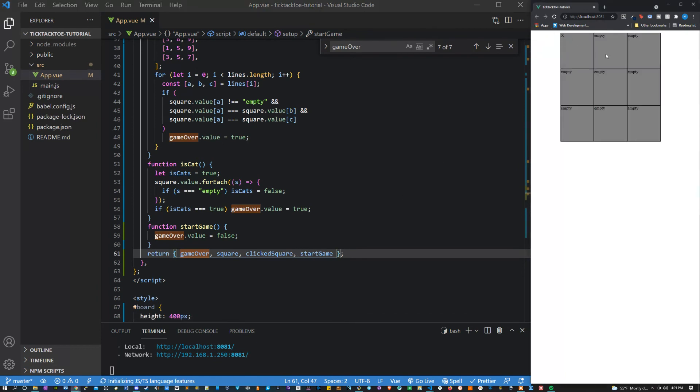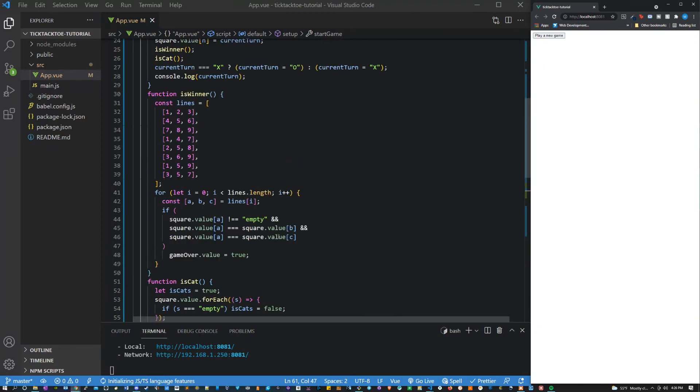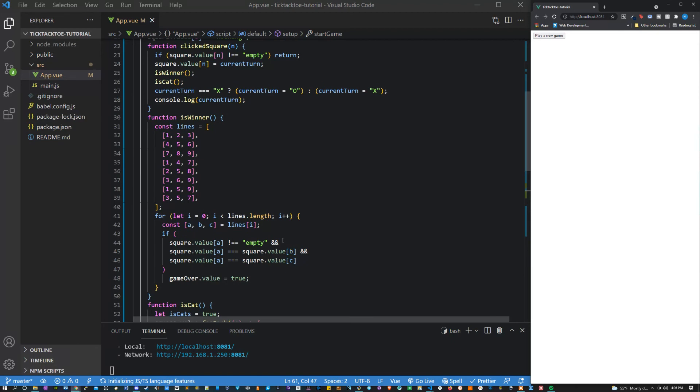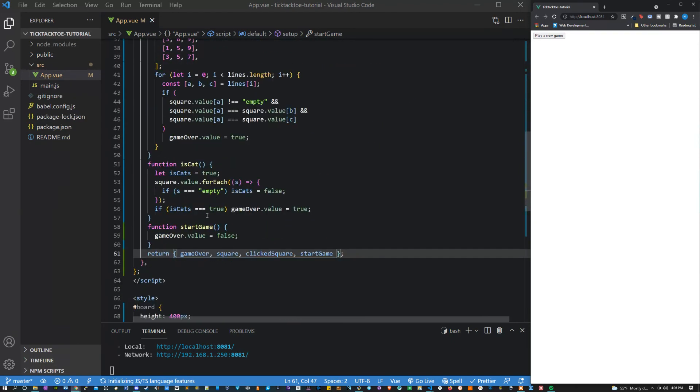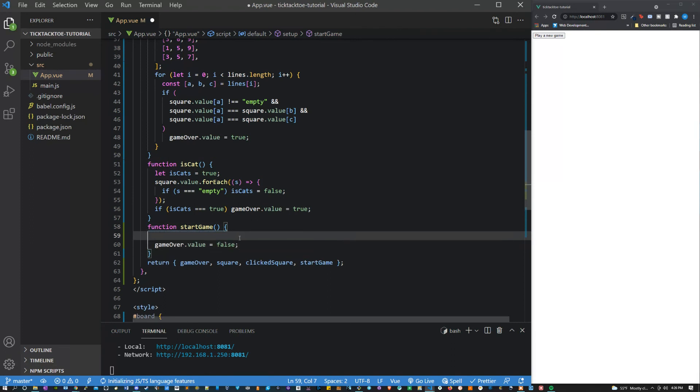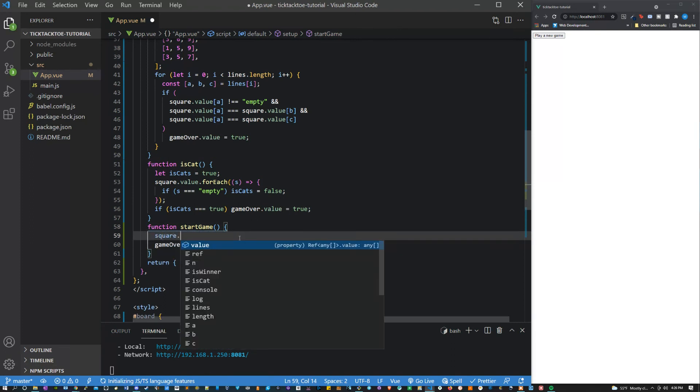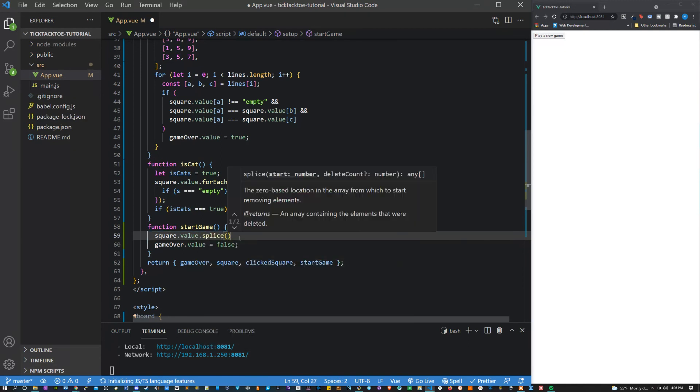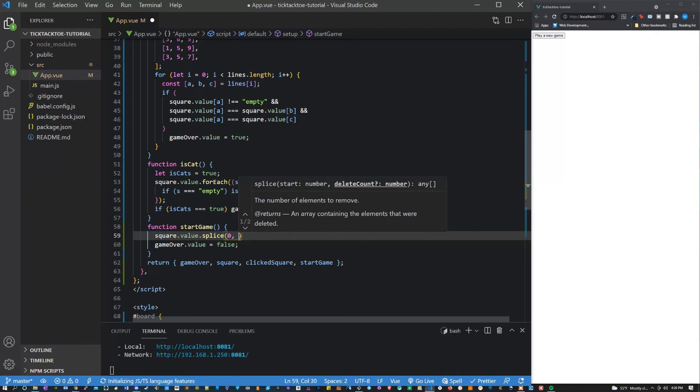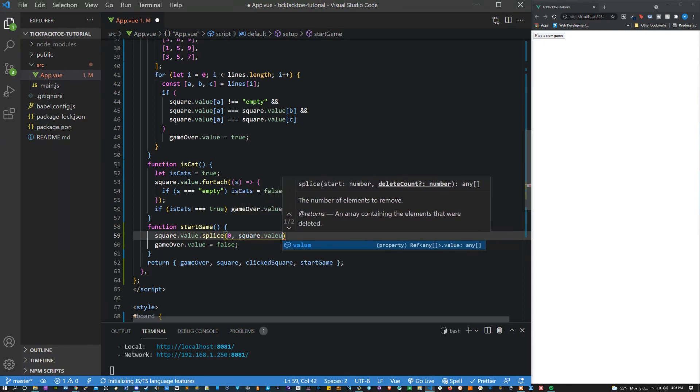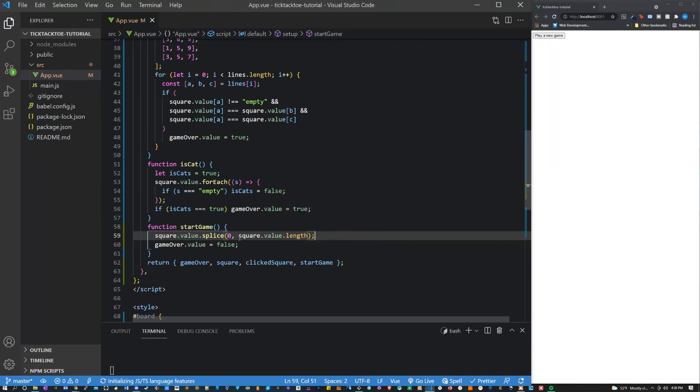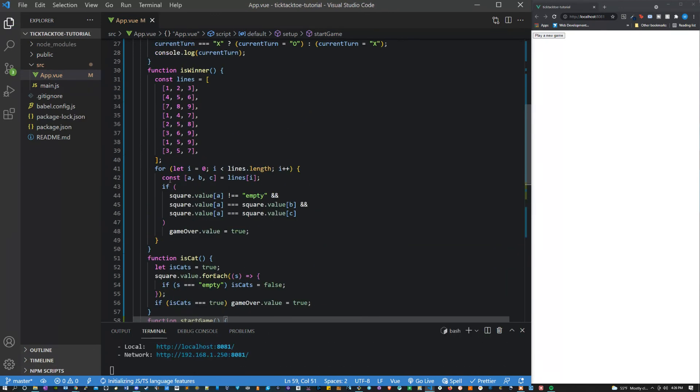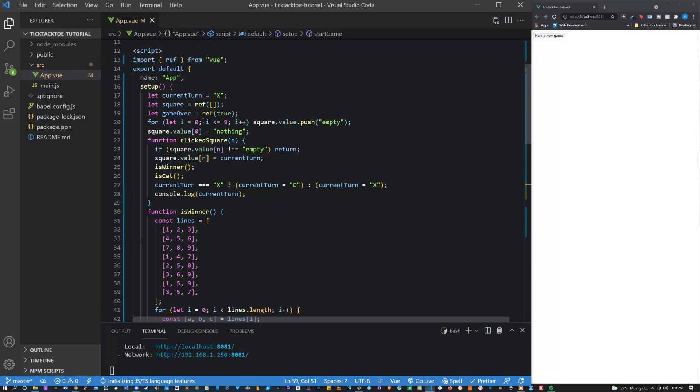And there you go, now we have a fully functioning tic-tac-toe game. And one thing left that we have to do is just be sure to set the values back. So let's make sure that every time that we call this, before we set it equal to false, we say square.value.splice and we want to take the zero index and we want to get rid of everything all the way over to the end, so from zero to the square.value.length. And then we want to run the same for loop that we ran before where we just loop through and push the initial values.